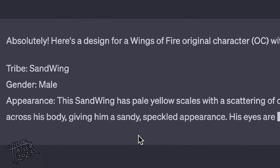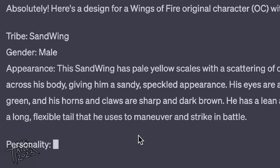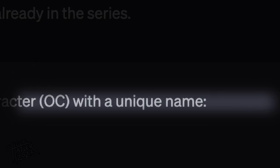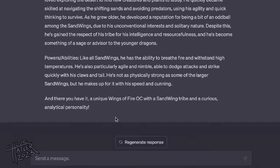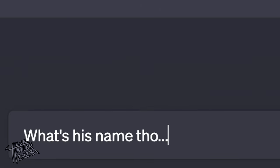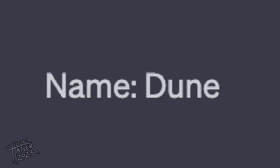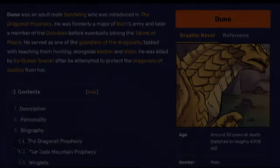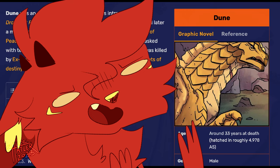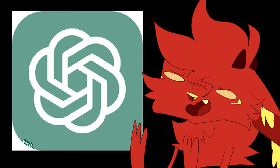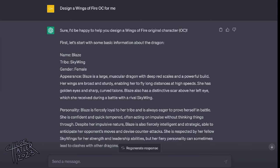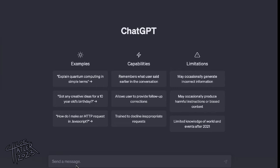Then it just proceeded to not give it a name at all, even though it literally said it was going to give it a unique name — and there's just no name. So then I said, give him a name. And it said: name? Dune. Okay, well, this isn't working. There's already a Dune in the series. I literally said use a name that's not in the series, bro. Did you not even read Wings of Fire, Chat? Are you not a real Wings of Fire fan, Chat? Alright, let's give up on this chat and let's start a new one because this was not working.